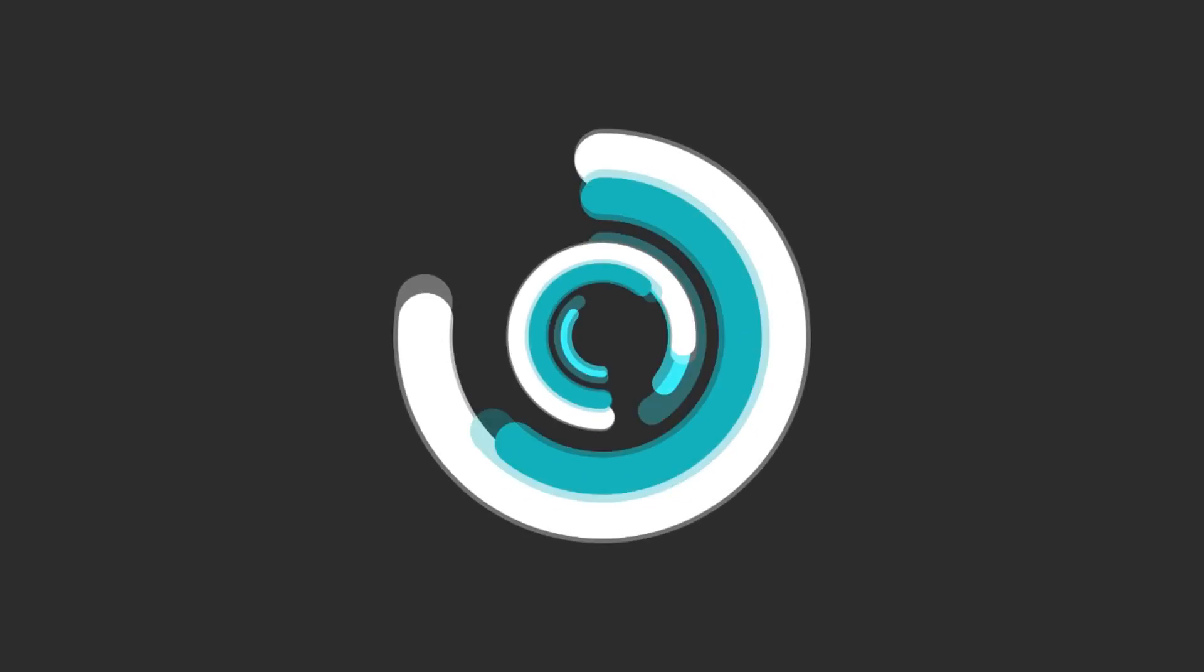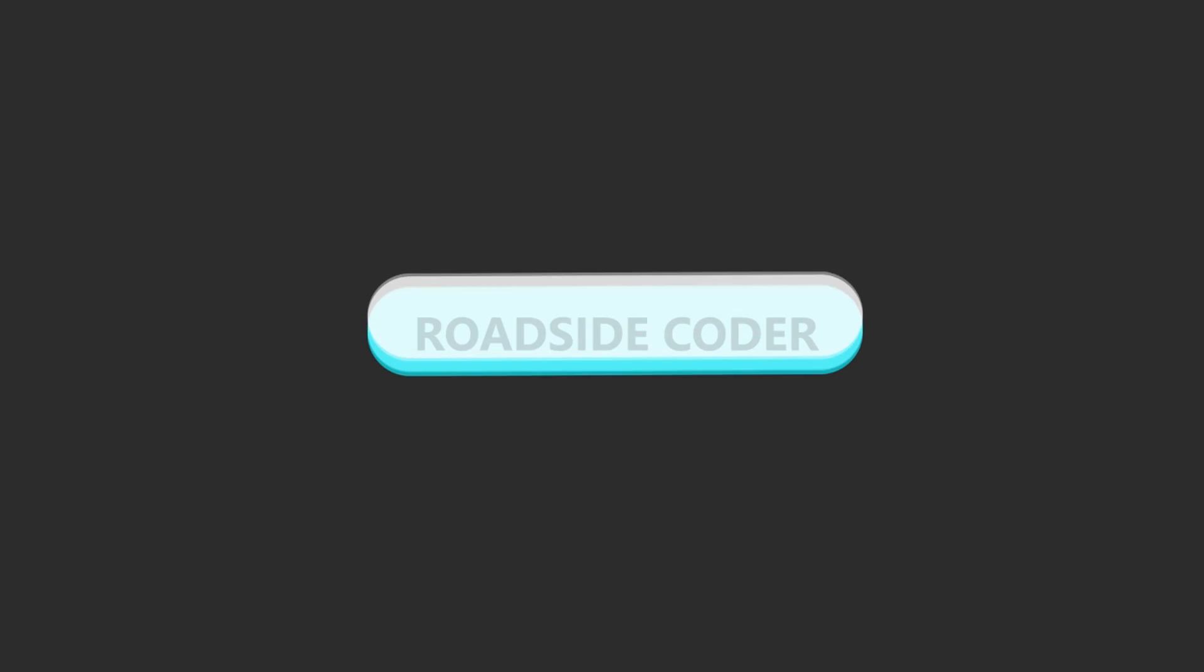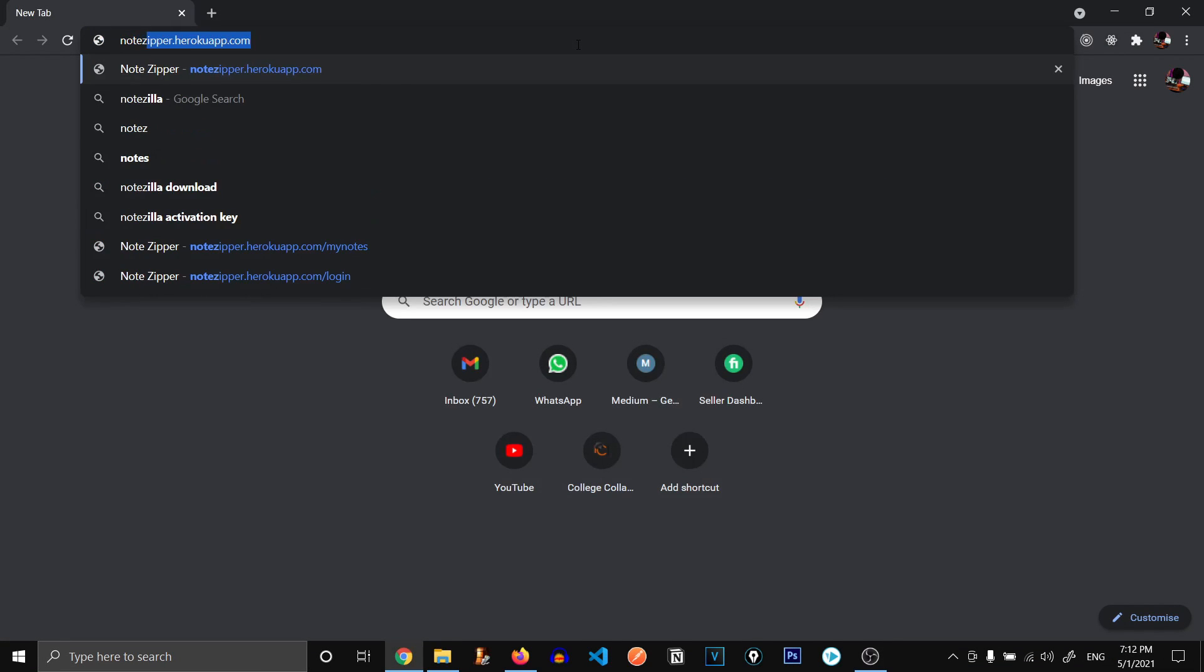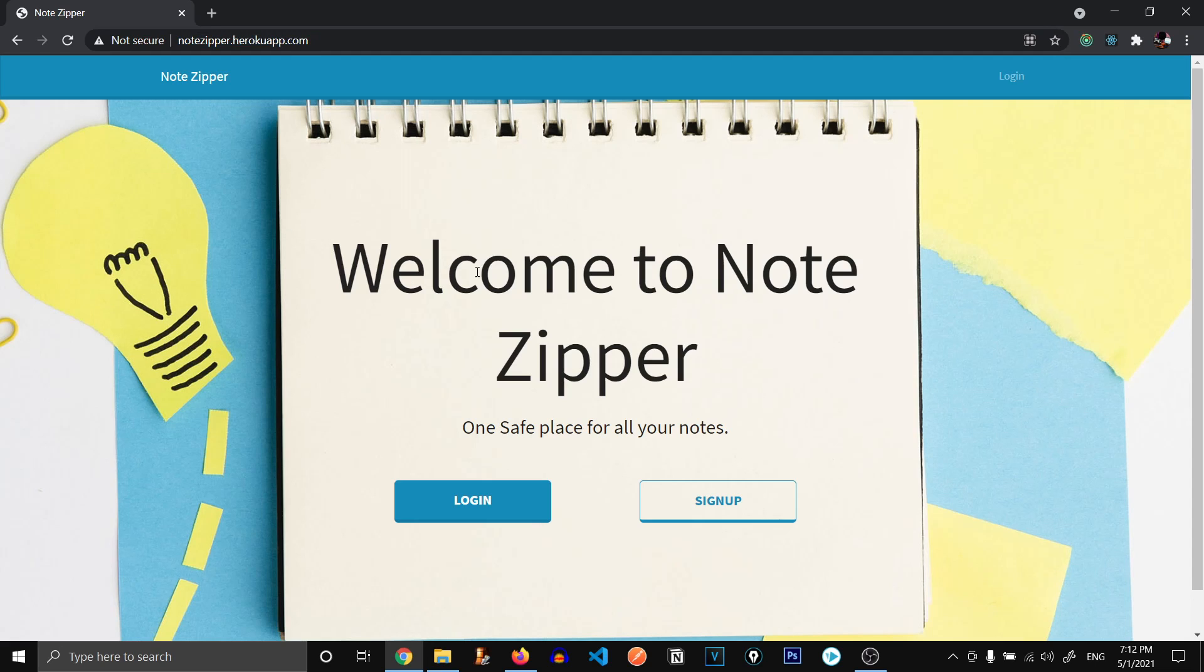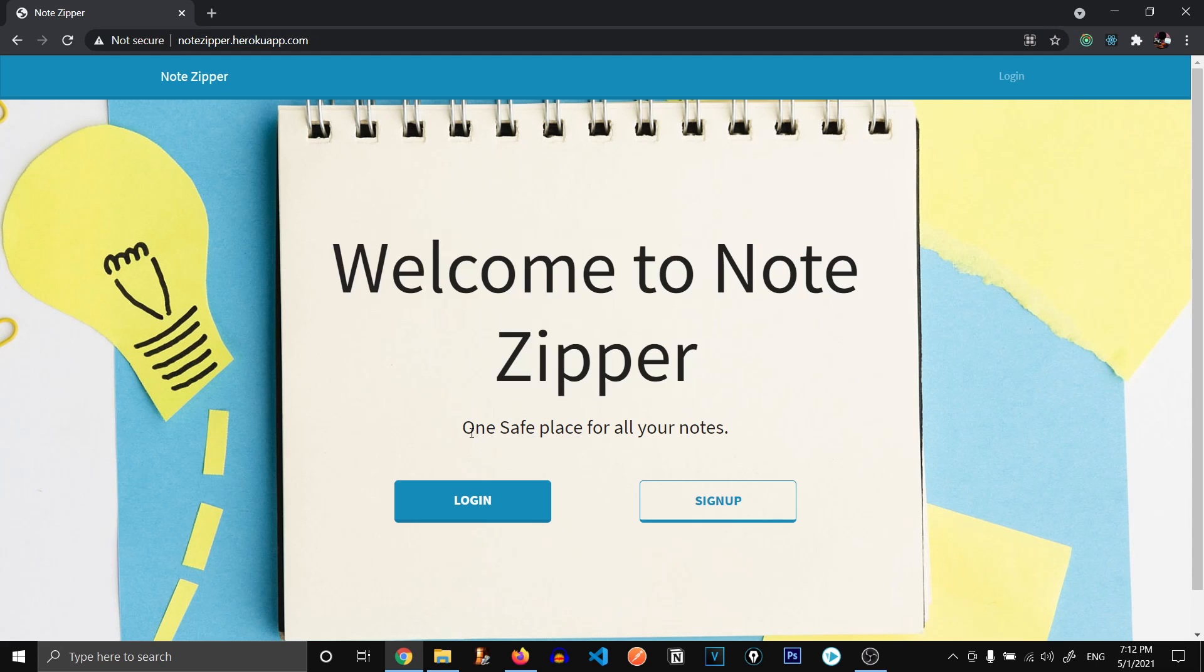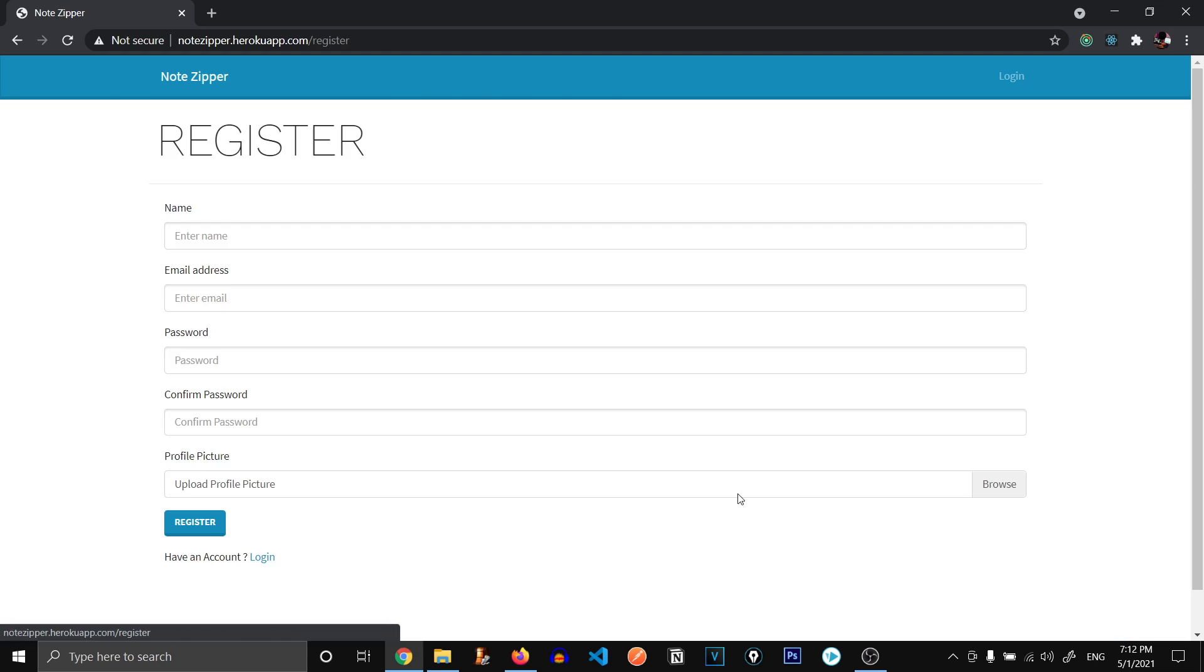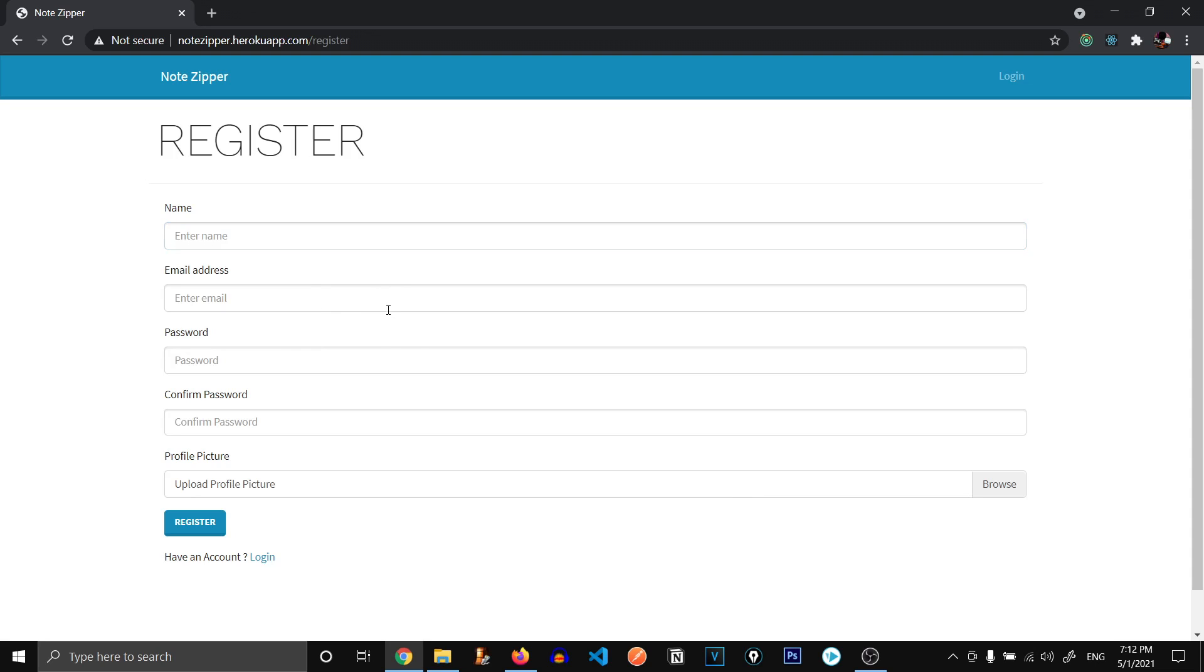So let's get started and have a comprehensive look on the project that we are going to build. So let's go to our browser and type notezipper.herokuapp.com. If you don't know what Heroku is, Heroku is a hosting service where you can host your apps for free. Right off the bat you can see we have got this message welcome to note zipper one safe place for all your notes. We have two options over here, login or sign up. If you go to sign up, it allows you to sign up with your name, email address, password, and profile picture. I already have an account so I'm going to go on to the login.